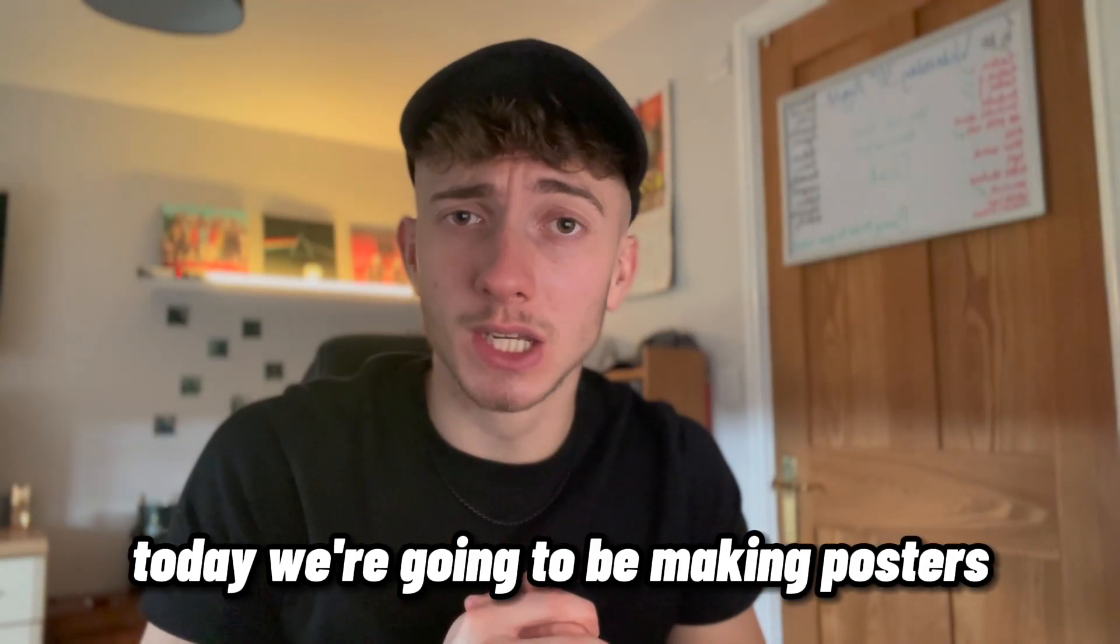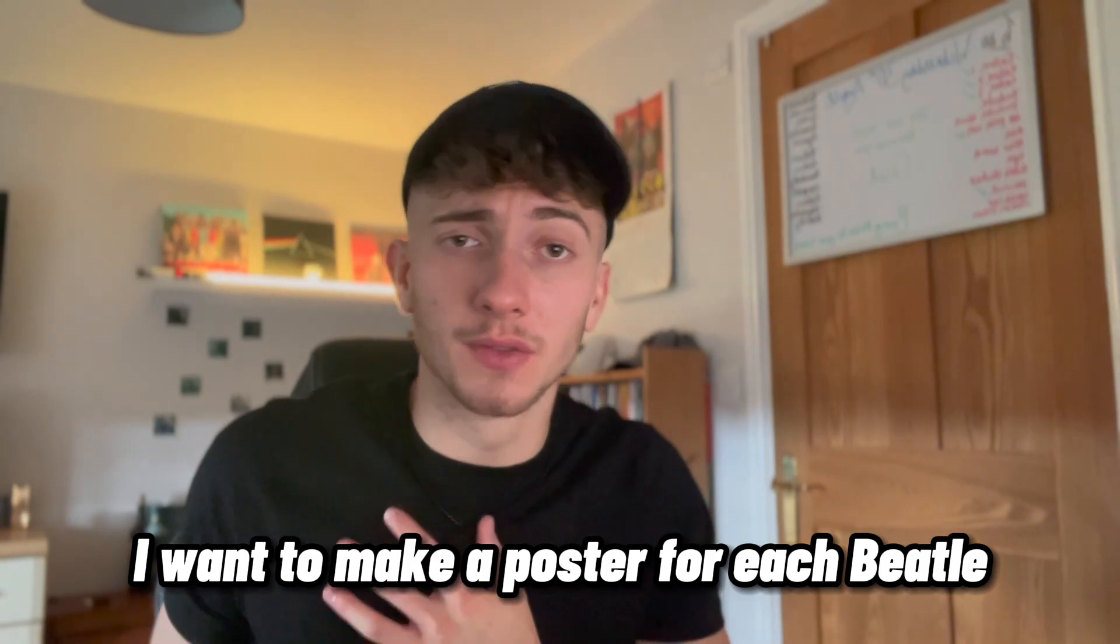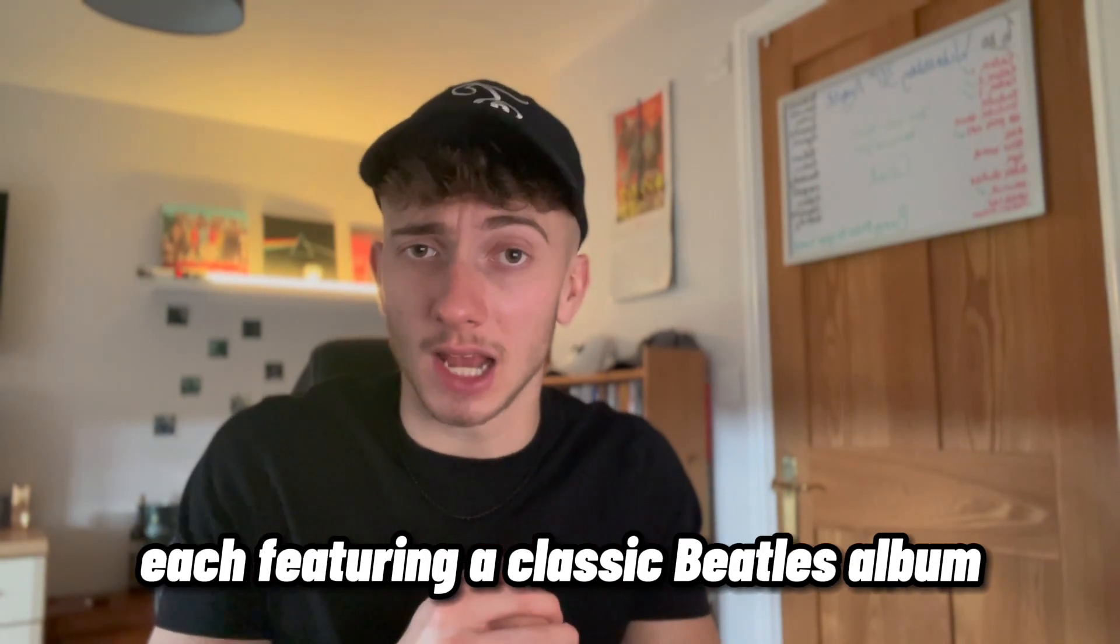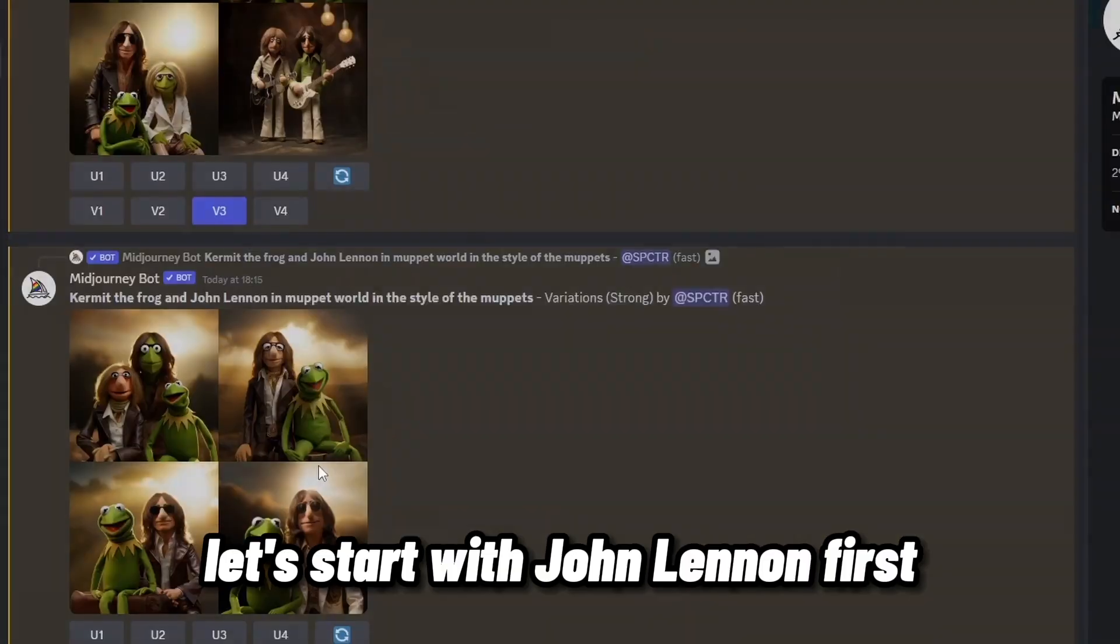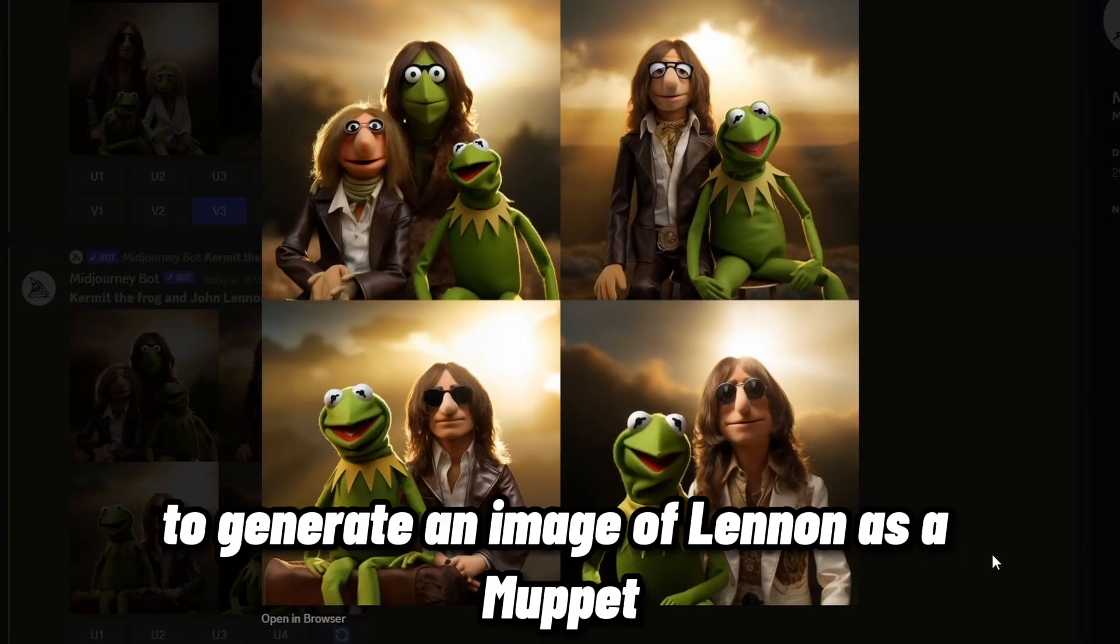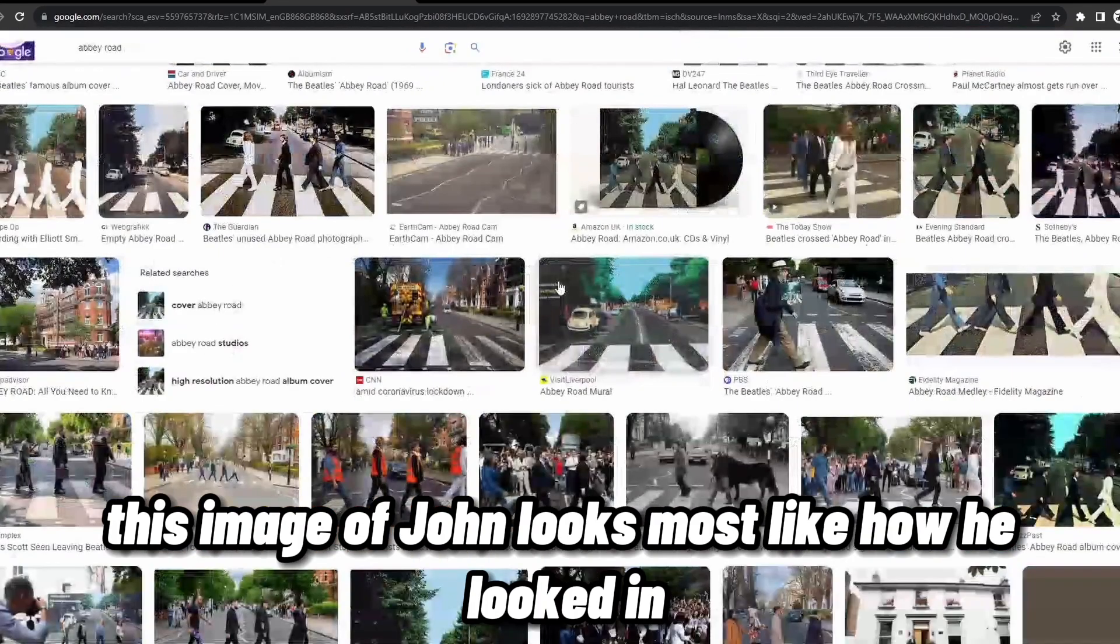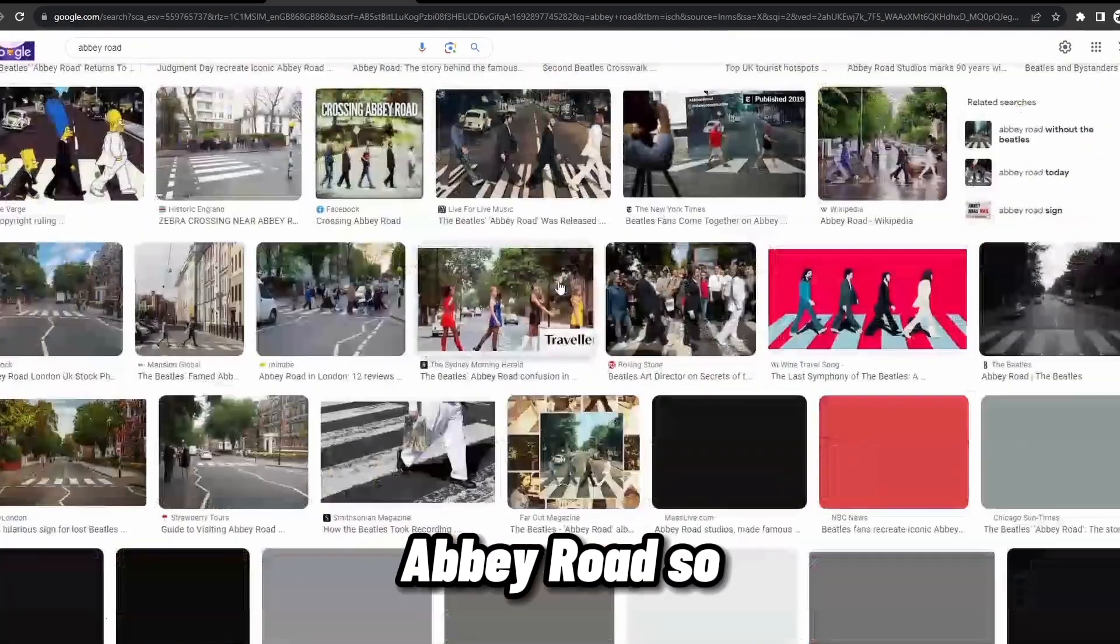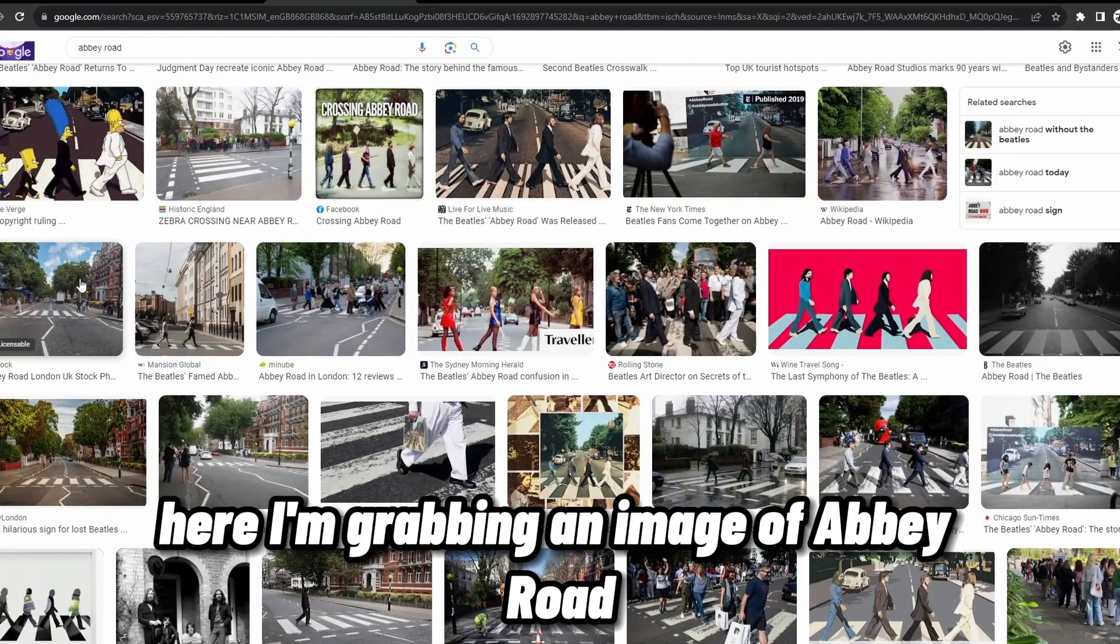Today, we're going to be making posters for the movie concept that we've just read. I want to make a poster for each Beatle, each featuring a classic Beatles album. Let's start with John Lennon. First, I prompted Midjourney AI to generate an image of Lennon as a Muppet. It's crazy how good it turned out. This image of John looked most like how he looked in Abbey Road, so I decided to make our first poster based on that album.